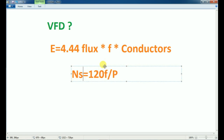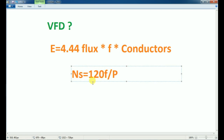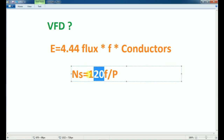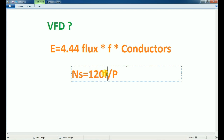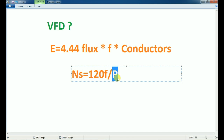You can use the mantra — you can use the NS and the synchronous speed. So 120 is constant: the formula involves Frequency and Poles. Poles is very complicated.